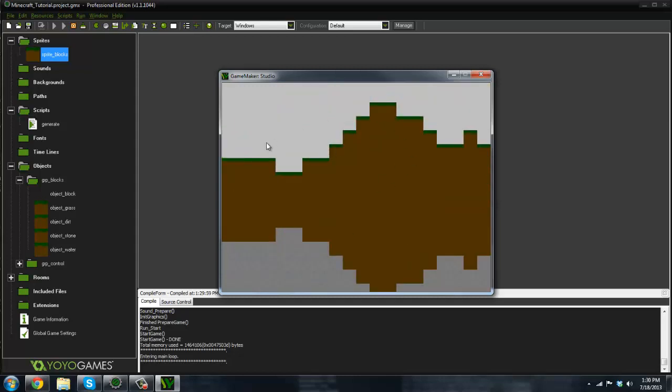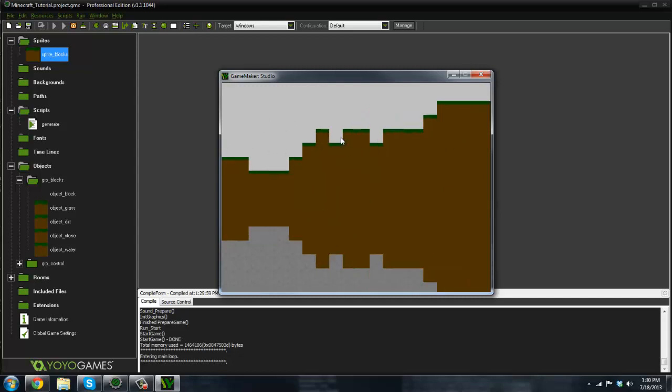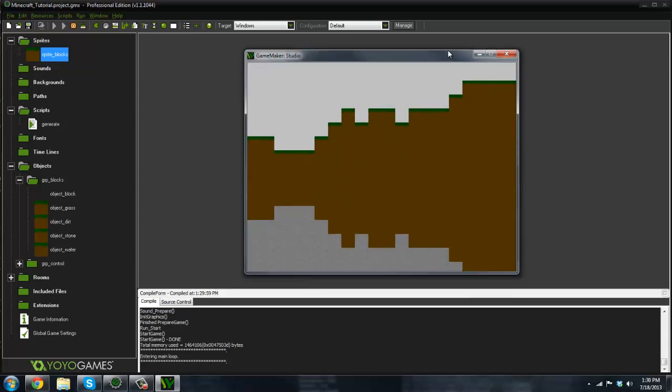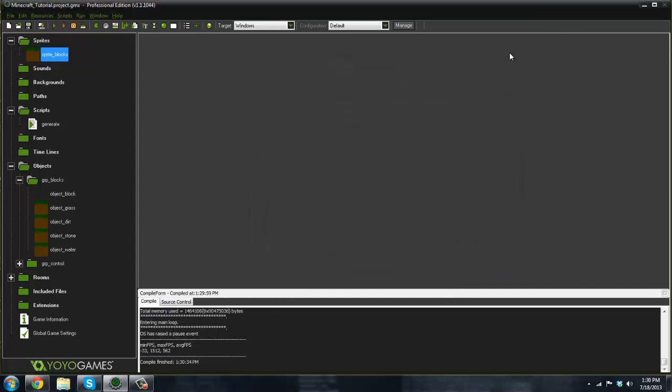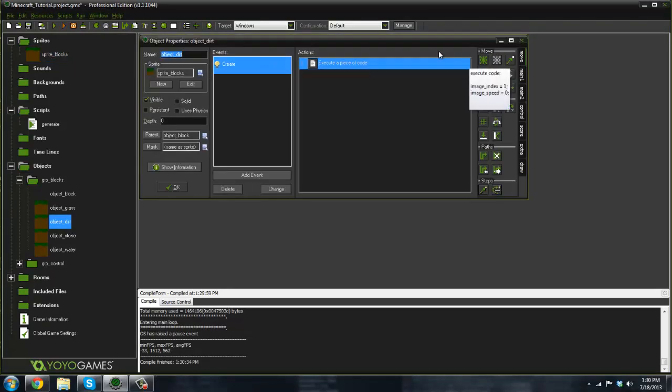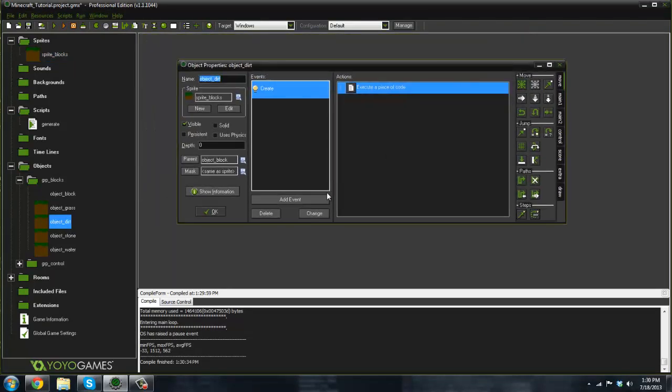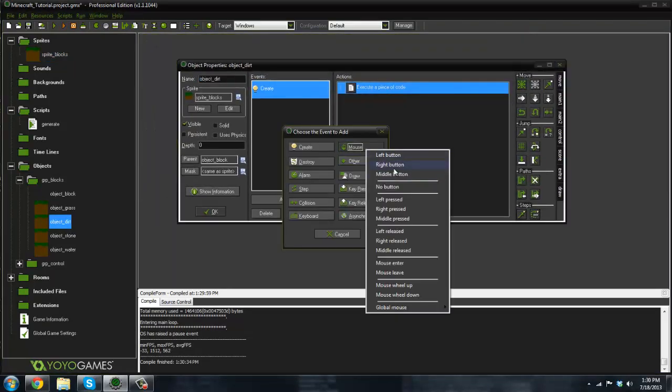So here is the basic foundation of our terrain. Today we're going to put in water, water spawning, and we're also going to be doing a couple glitch fixes.